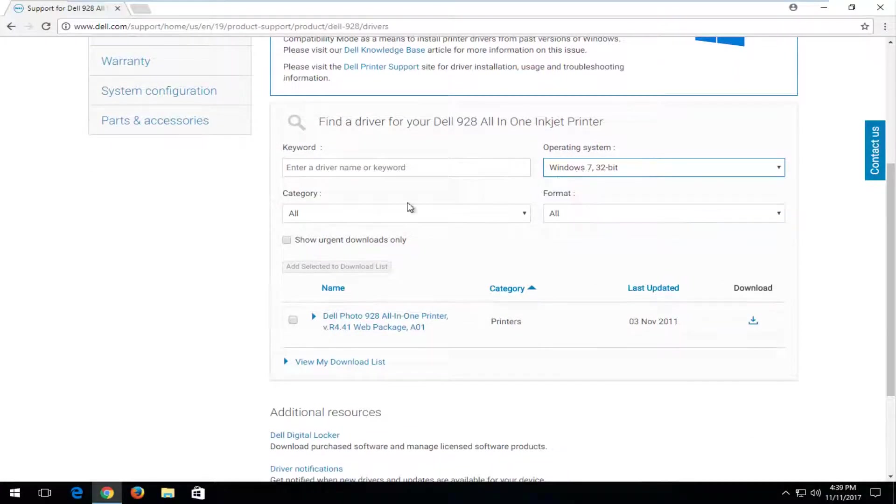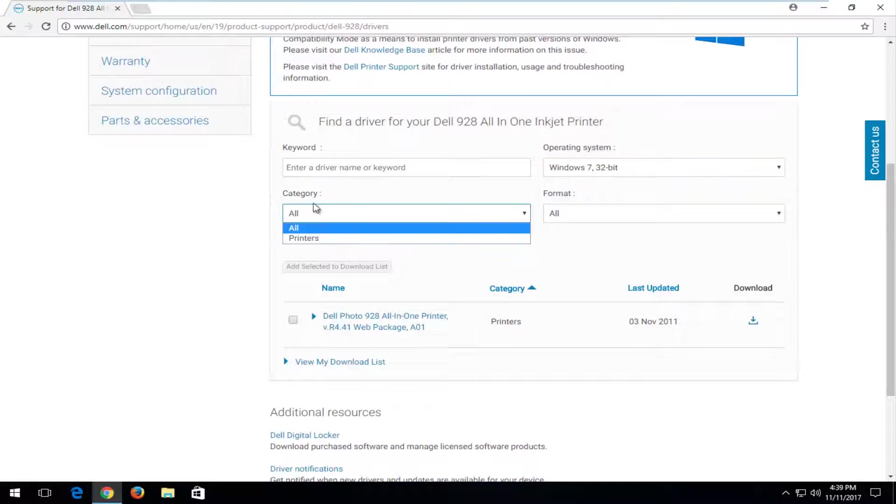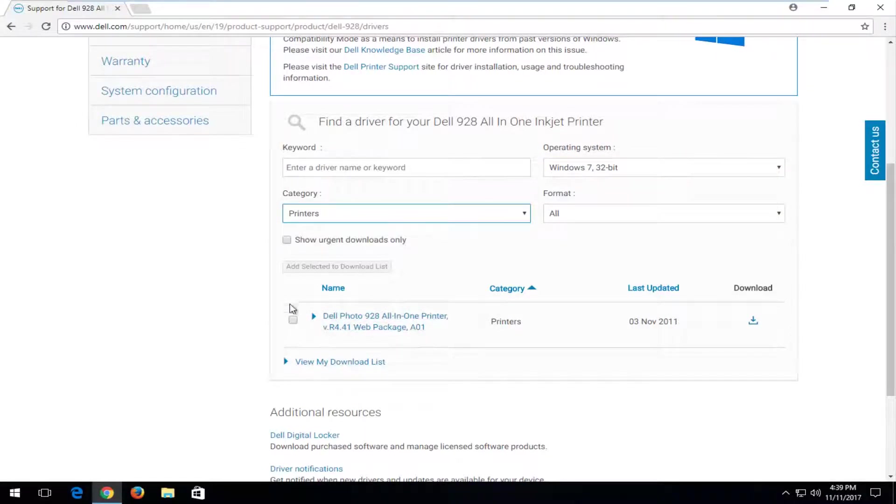Once you've done that, underneath Category, select Printers. You can see there's only one option already down here, so there's really no point in narrowing it down even further.